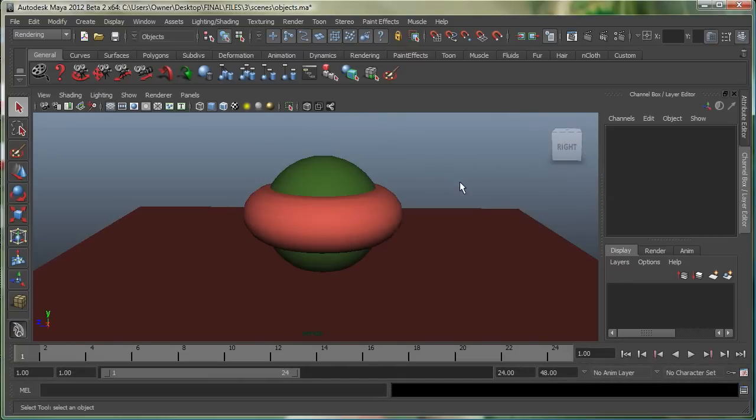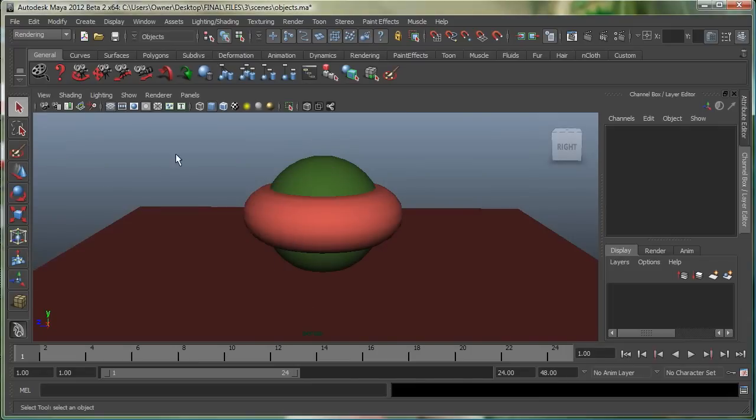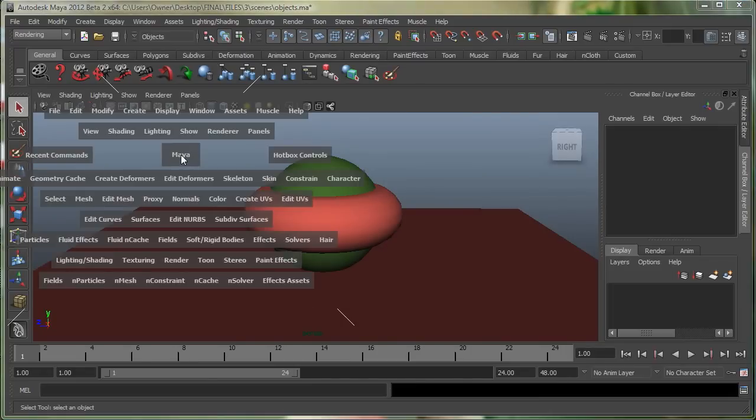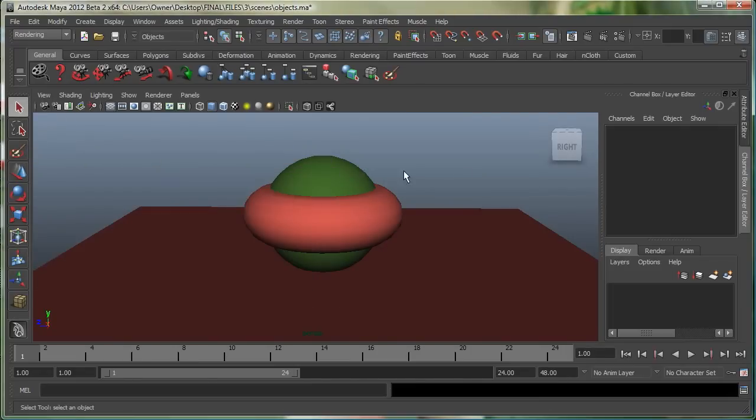The hotbox will pop up wherever your mouse cursor is at. So right now, if my mouse was over here, and if I hold down spacebar, the hotbox, you can see, pops up over here.